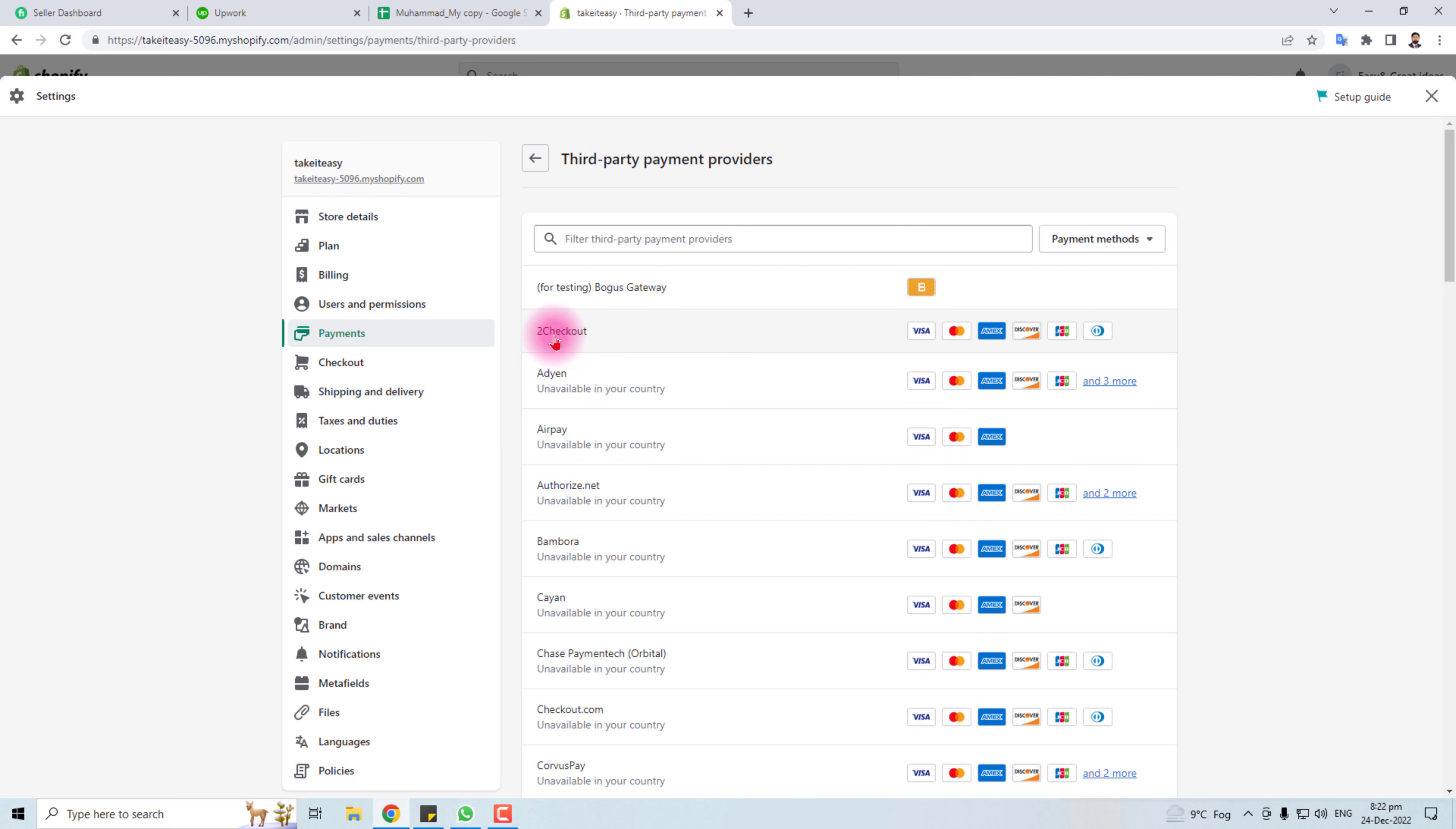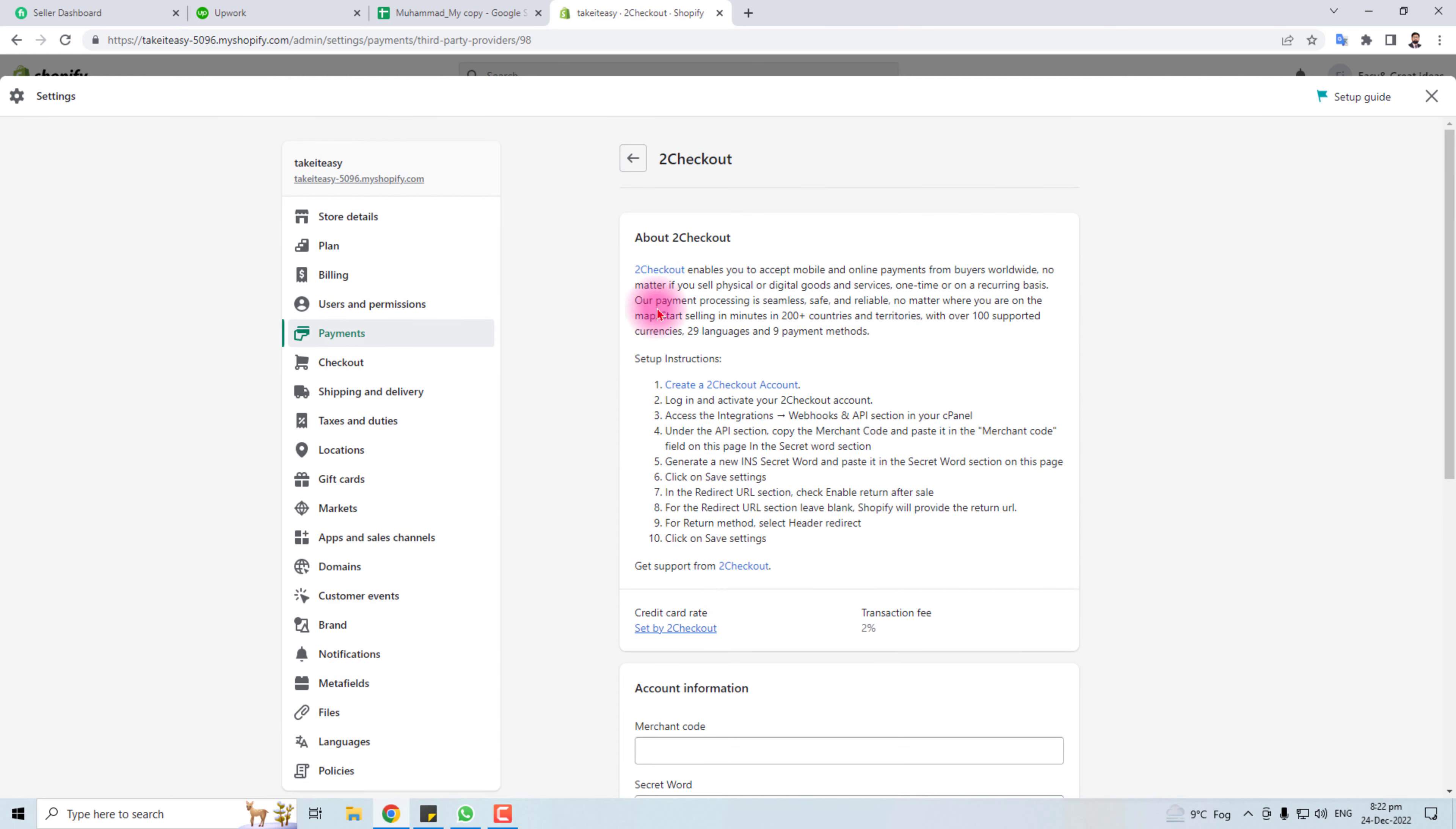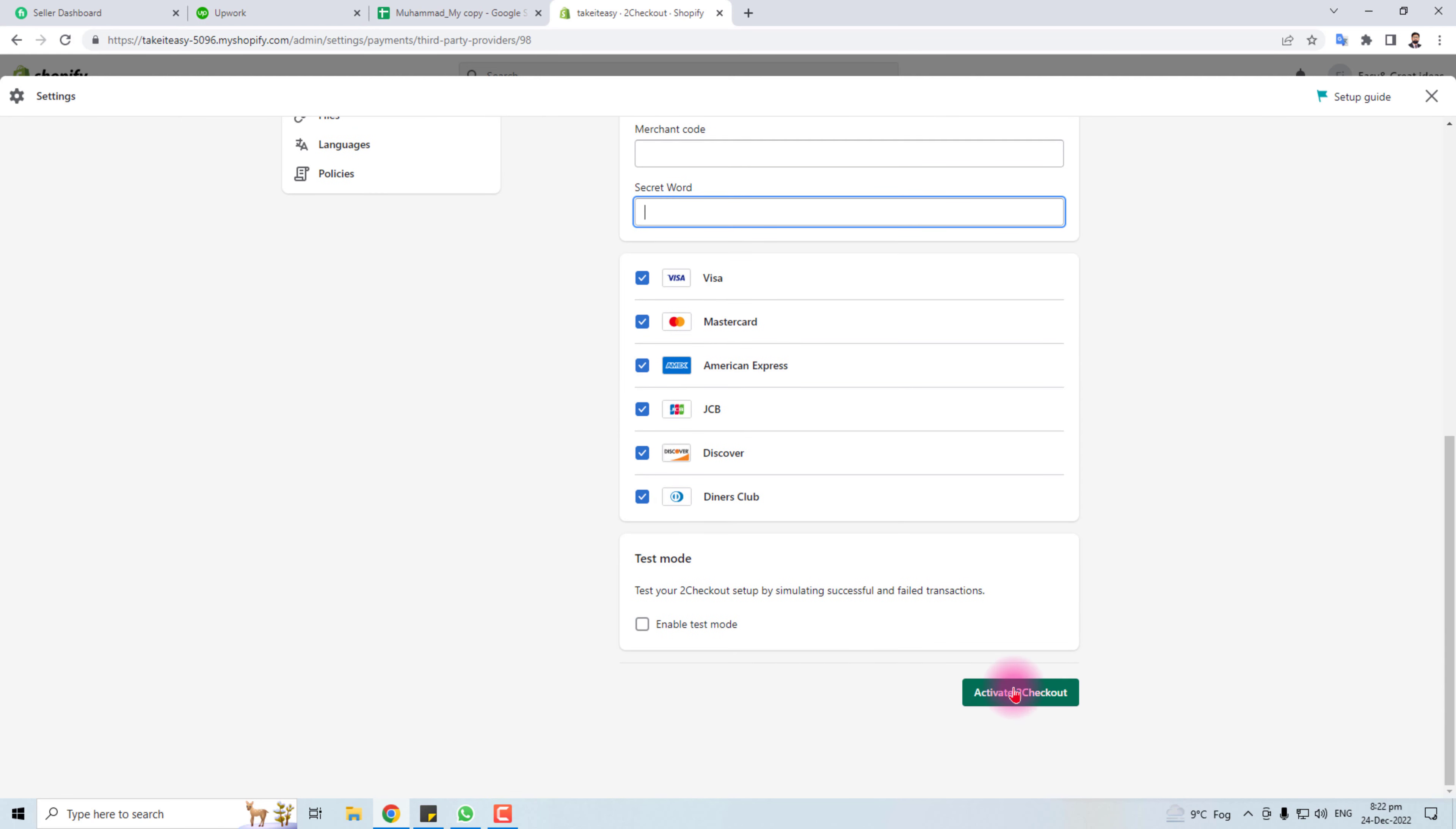So I have to set up this payment gateway. Click this. You should have an account at Two Checkout and you have to put here the merchant code and the secret code, and then activate Two Checkout.